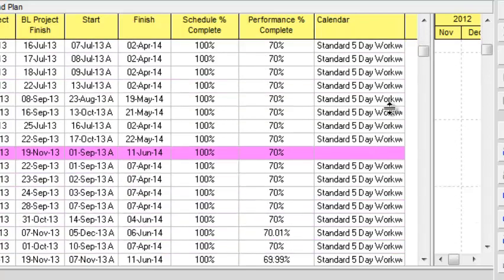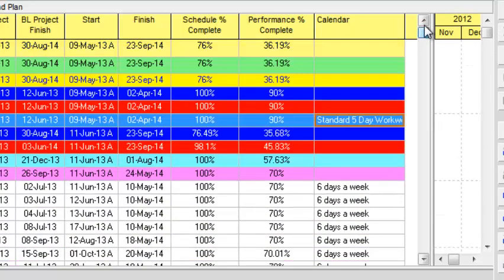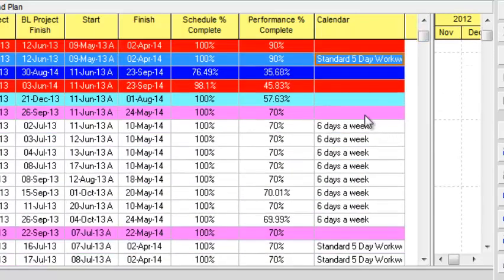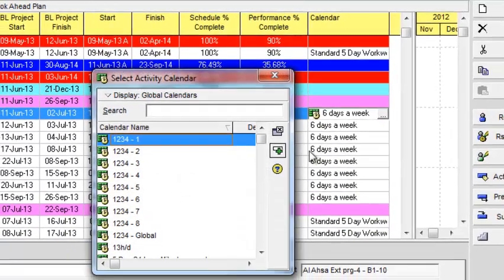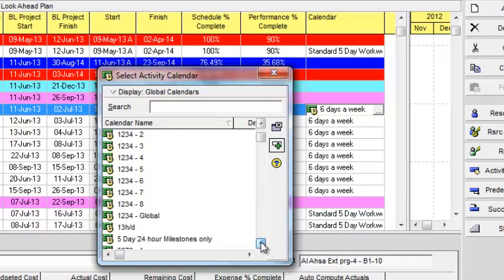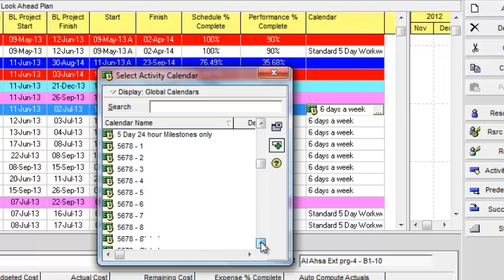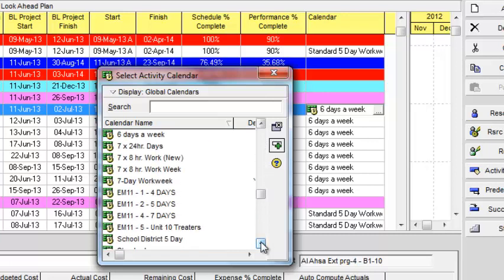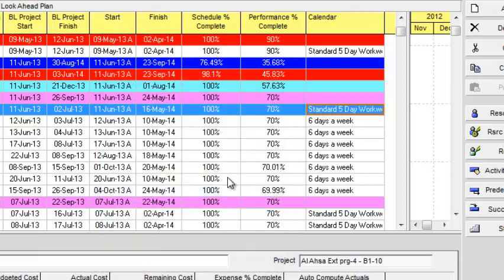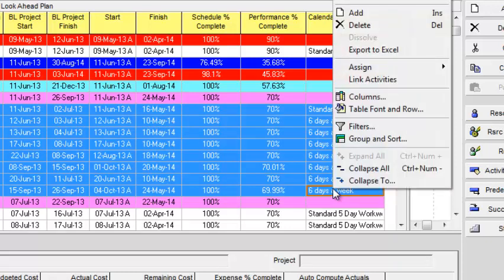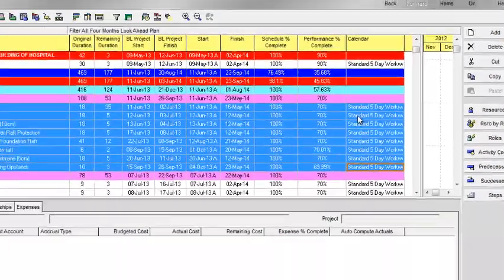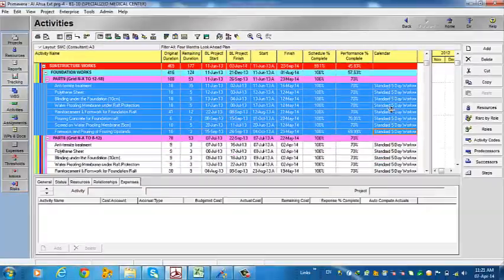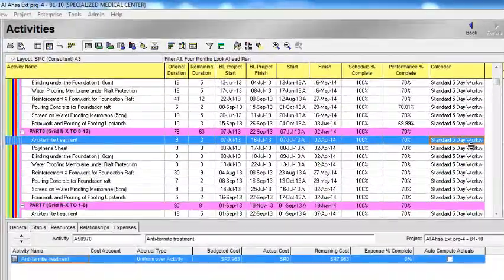Now I want to change this area to five days. I will change its calendar to the standard work week. I will select the last activity of this WBS by pressing shift. Now all the activities are selected. I will right-click and fill down. The calendar in this WBS is changed in seconds.